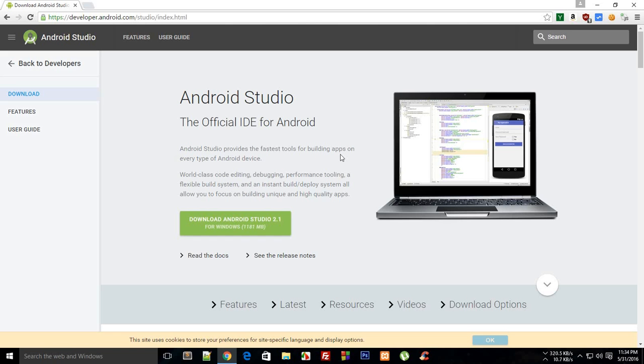Hello everybody, welcome to your very first Android application development tutorial. My name is Mehul, and in this tutorial and probably in this whole series of Android application development, we're going to learn about how to create awesome Android applications.